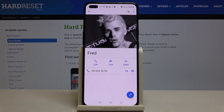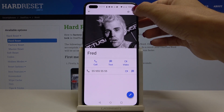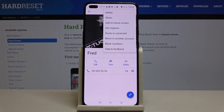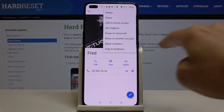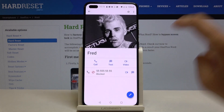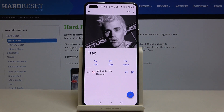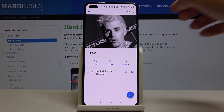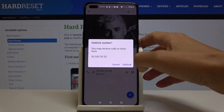Just pick the contact you would like to block, tap on the More icon, and you will find Block Numbers. Mark it and confirm that you want to block this contact. From now on, this contact will not be able to reach you. To unblock, just tap on the More icon.